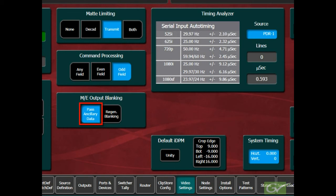Normally, pass ancillary data is chosen so that the ancillary data, such as embedded audio, will appear on the ME and Auxbus outputs.